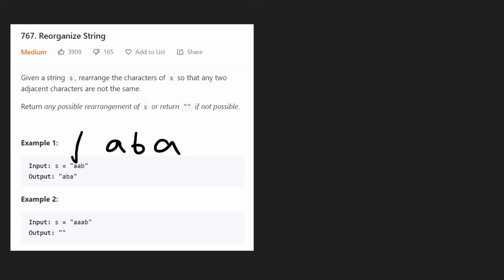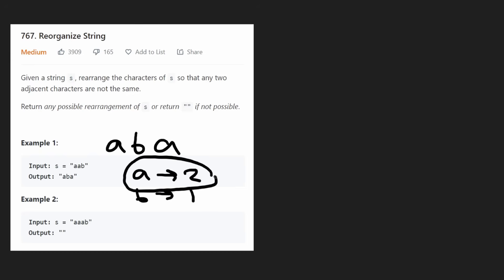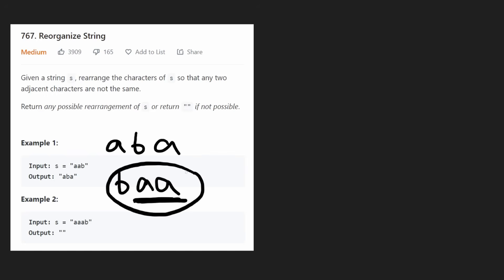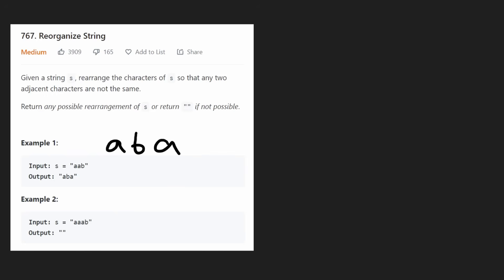A is more frequent — we have two a's and a single b. So it's probably better to start with the more frequent character. Because if we did it the opposite way, if we started with a b and then all we have left are two a's, we put one a and then we have to put the second a after. Both of these are the same character and they're adjacent to each other — so this doesn't work. We have to make them non-adjacent. So if we want to find the correct solution, we probably have to start with the more frequent character.